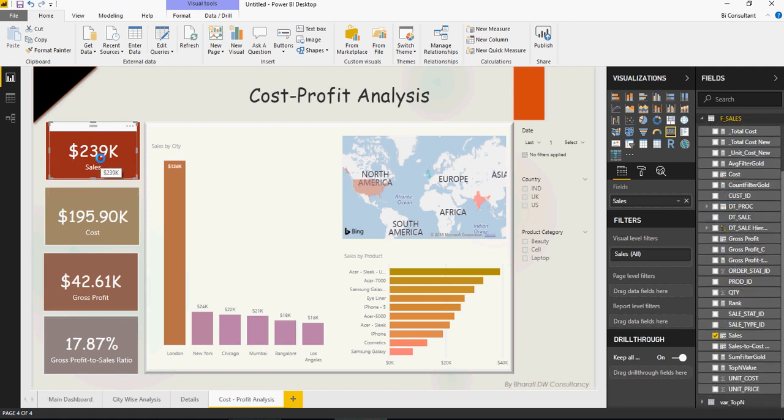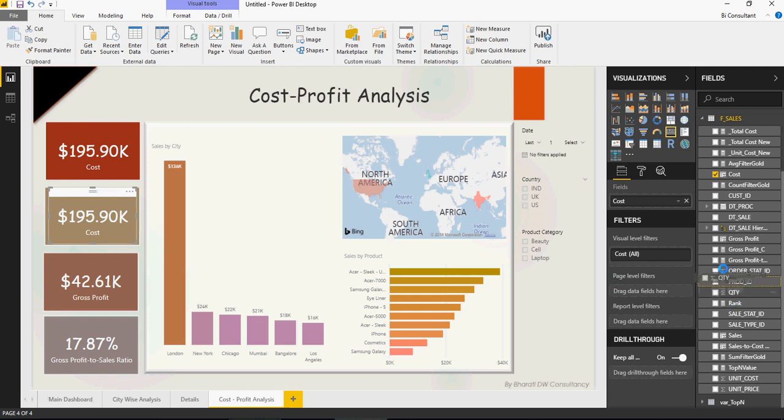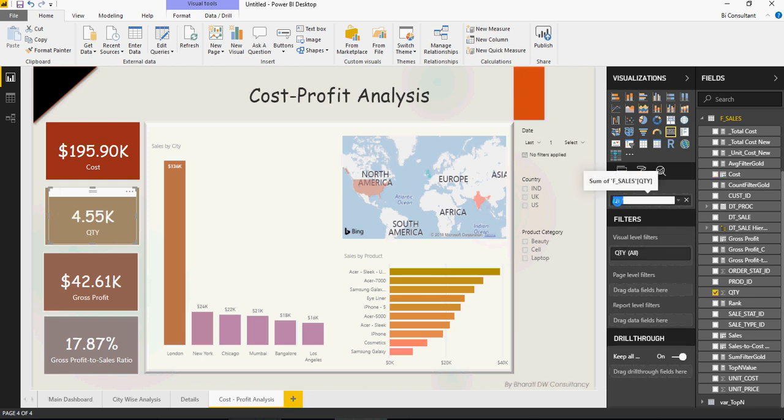I'll just focus on cost. Remove this, and you can see cost is there. Then let's add quantity. I want to have quantity here, so I'm going to add it to these dashboards and rename this.